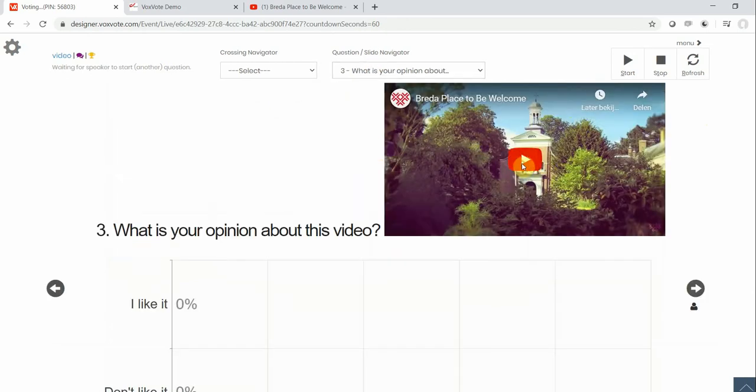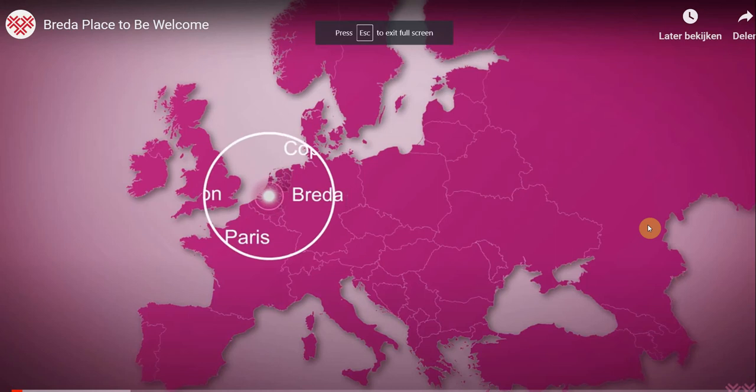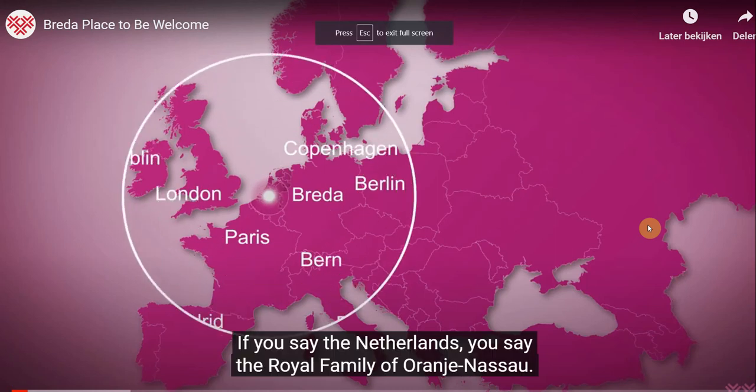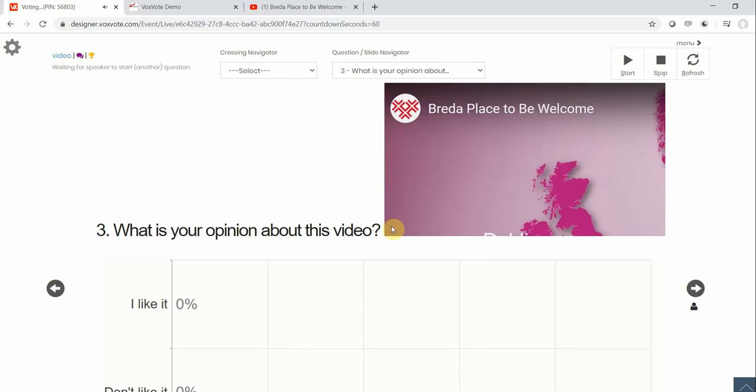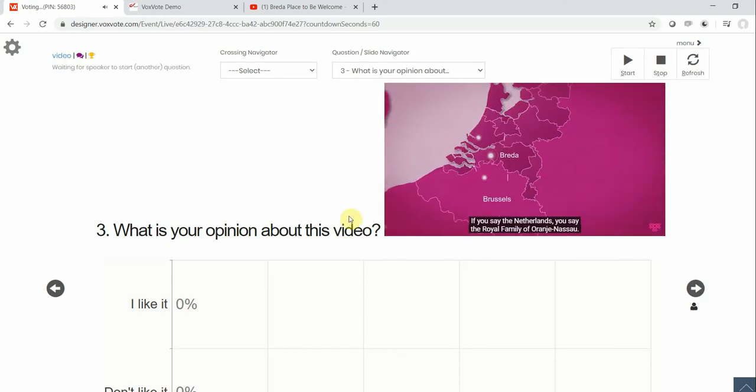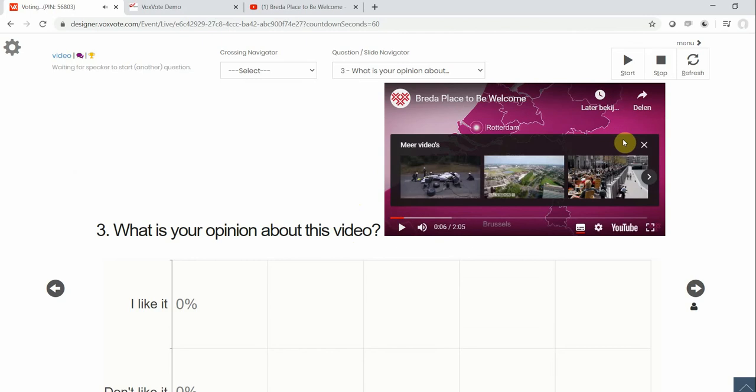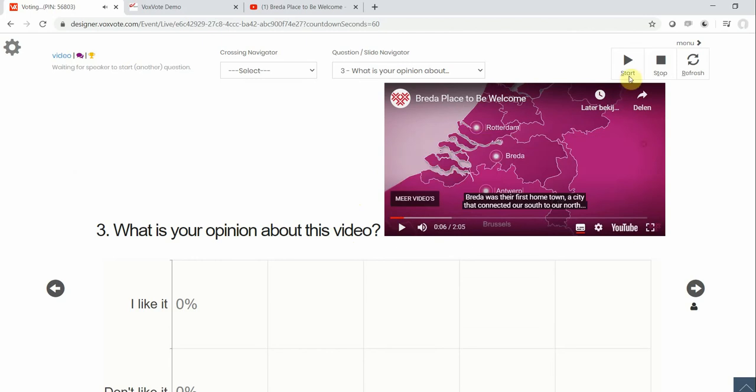You can play it in full screen. If you say the Netherlands, you say the Royal Family of Orange-Nassau. Hold it for a little bit.